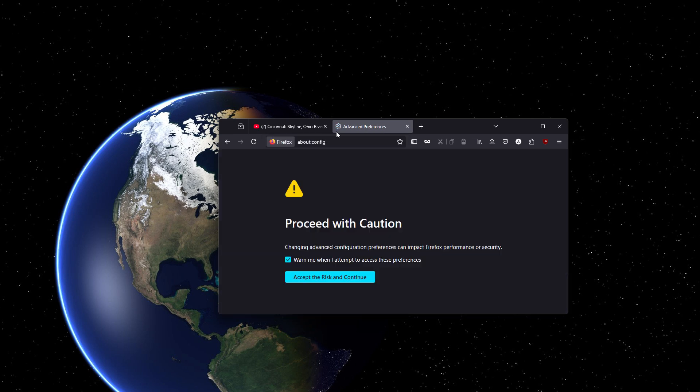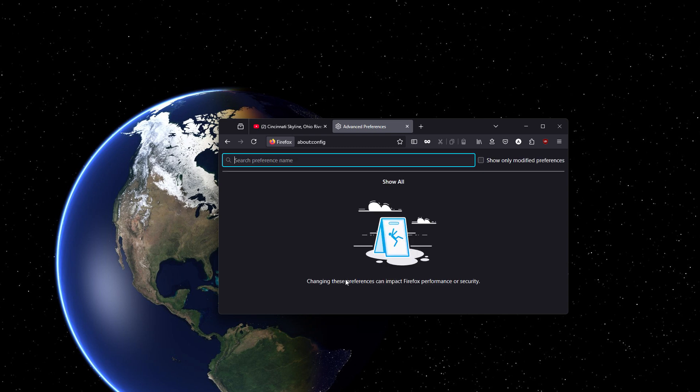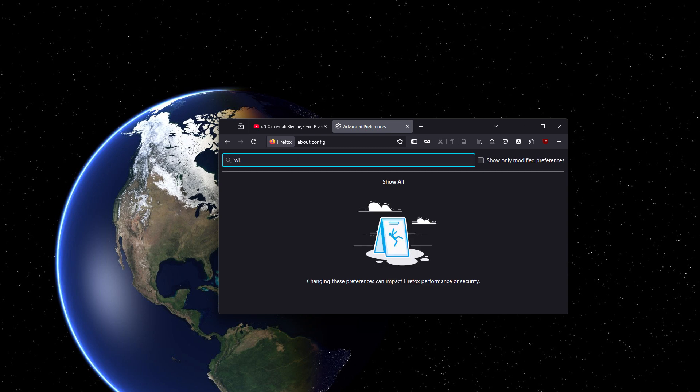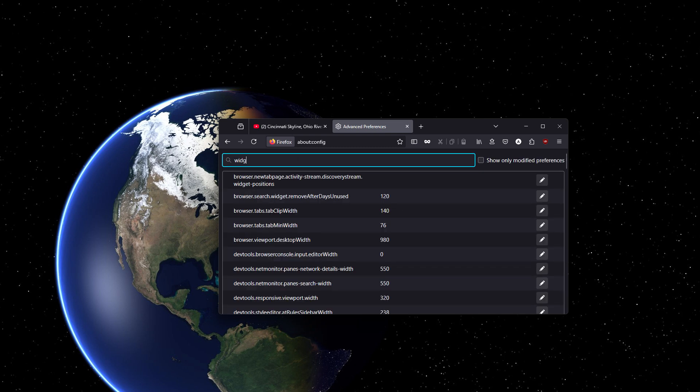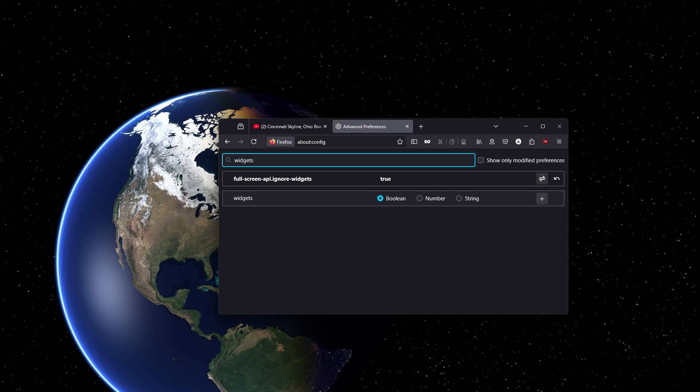There's a warning saying that you're messing with the under the hood settings, so you have to accept that and type in widgets. This is the setting that we're looking for.